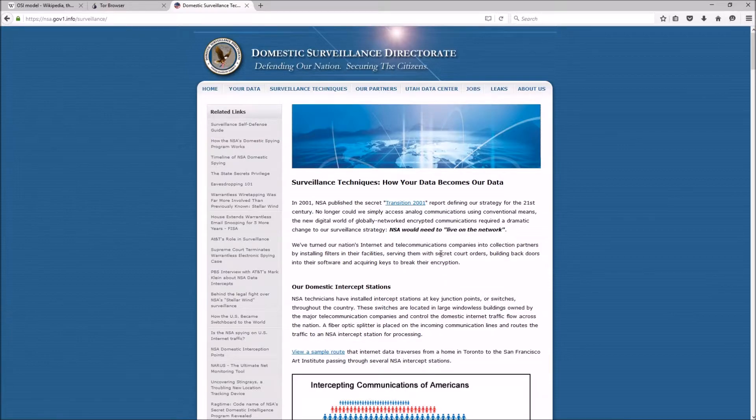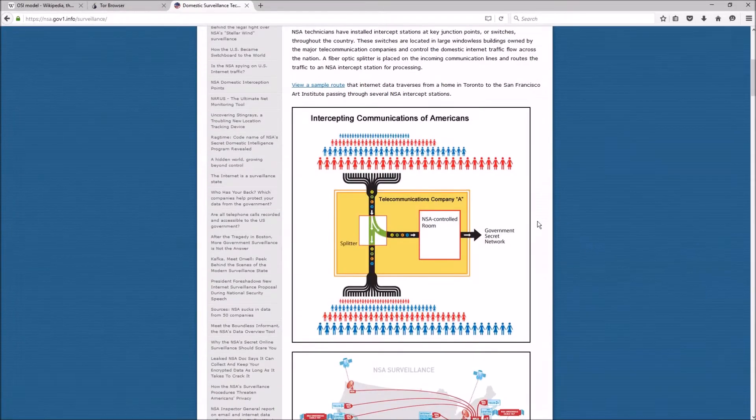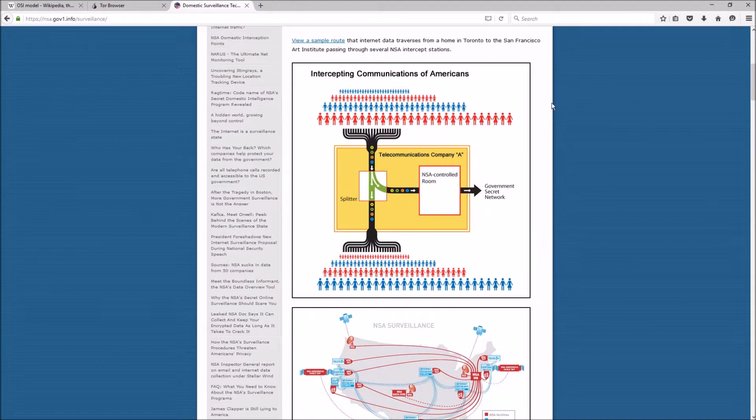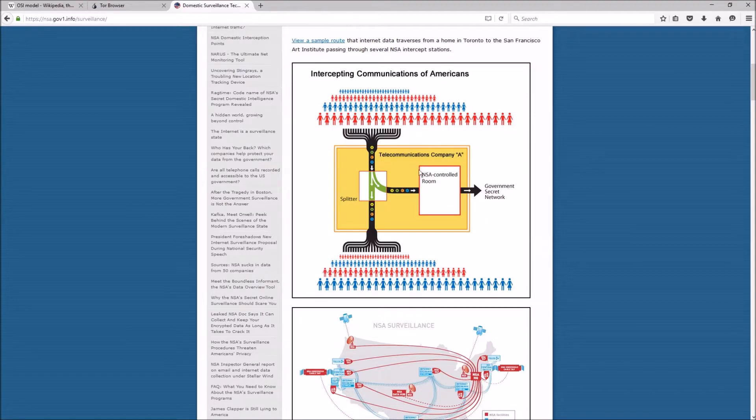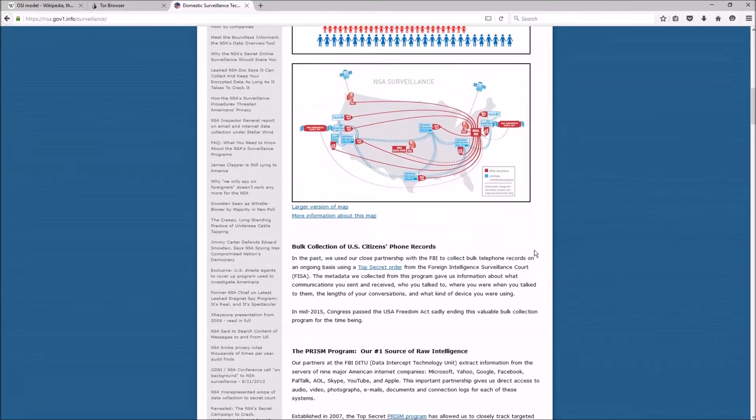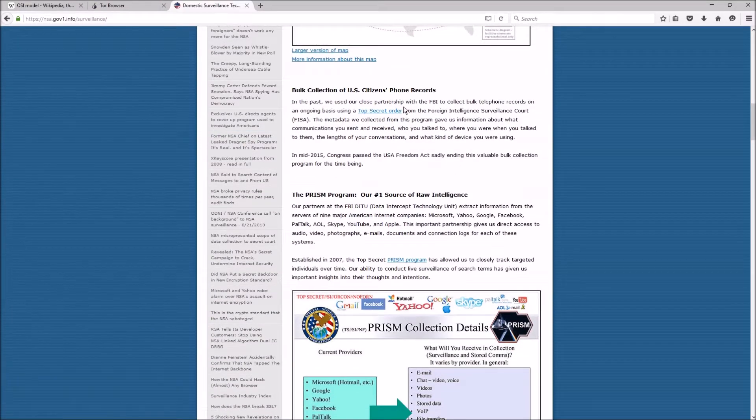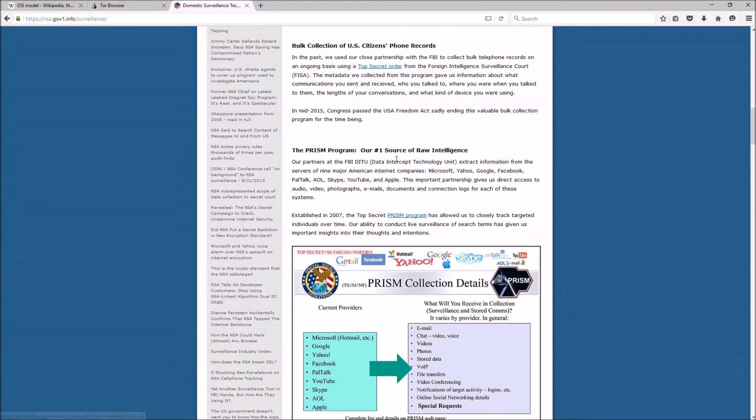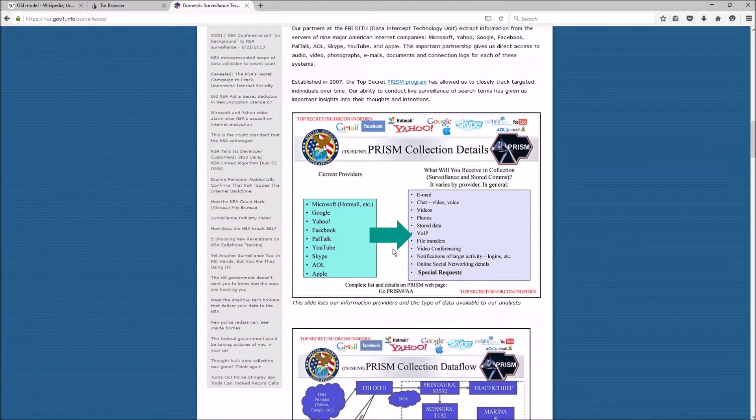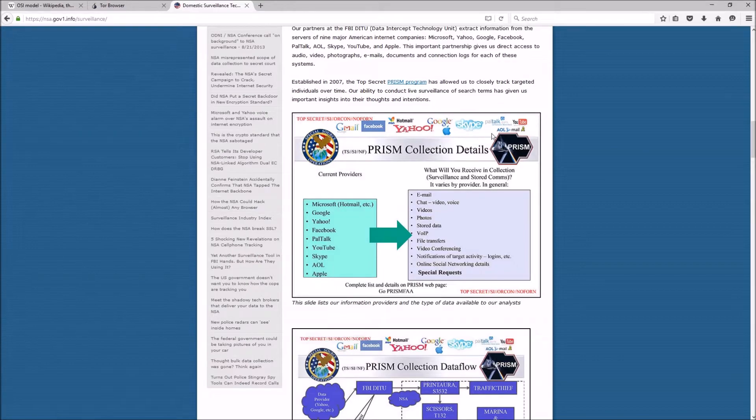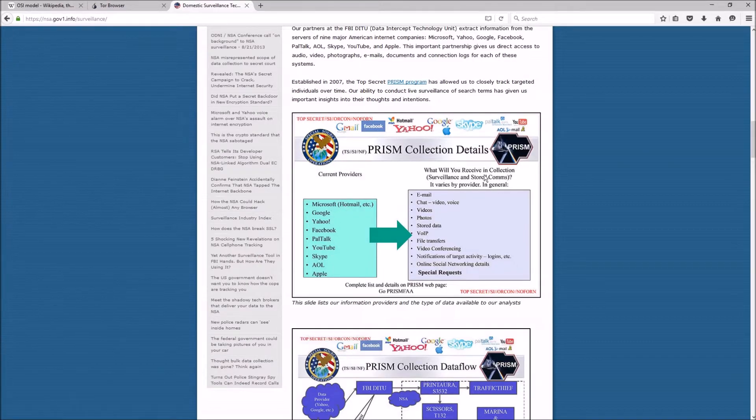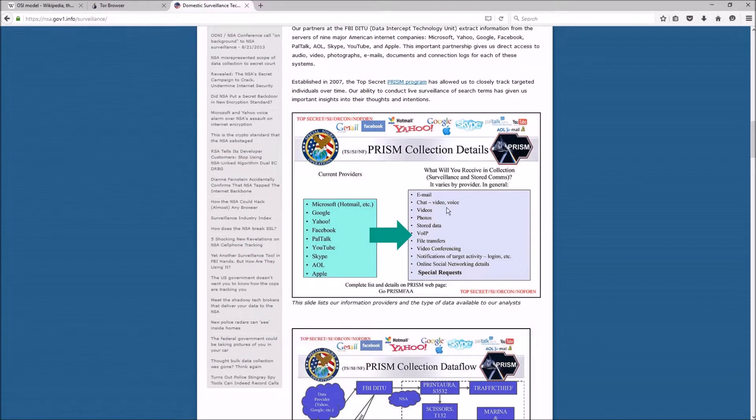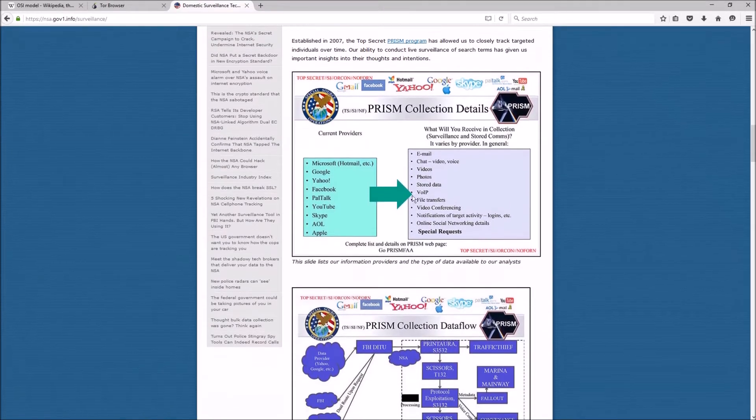Now I'm on the NSA's page to show you some pictures they have here. So here you can see these pictures will basically explain how, quote unquote, they are capturing our data—phone records and their PRISM program. So as you can see right here, Facebook, Gmail, Yahoo, Hotmail, Skype, YouTube, AOL—it captures this and then it sends it to them in their whole PRISM program.